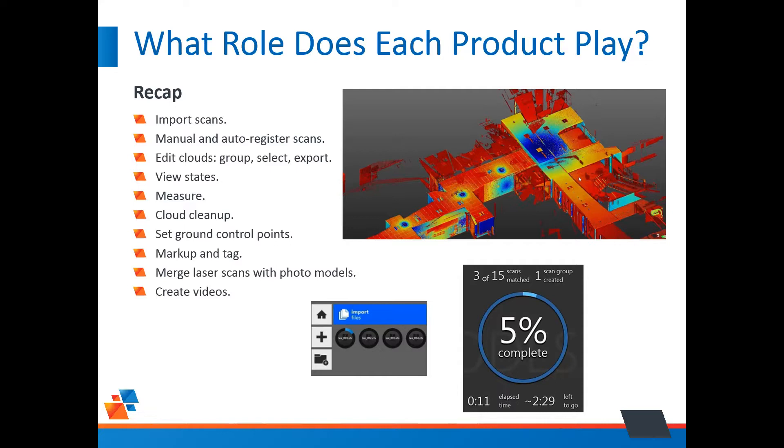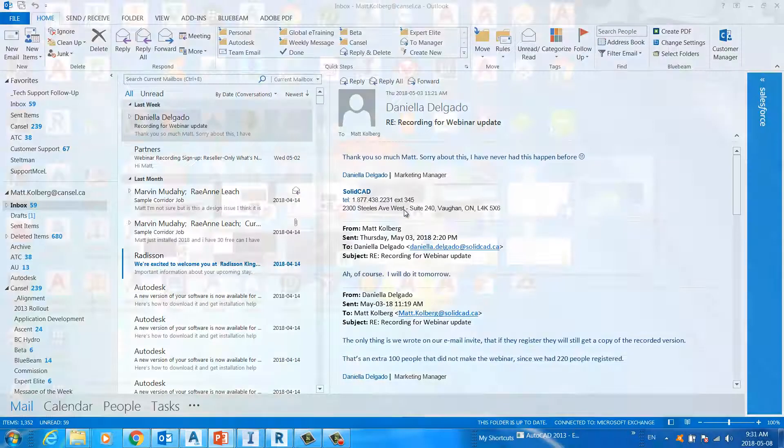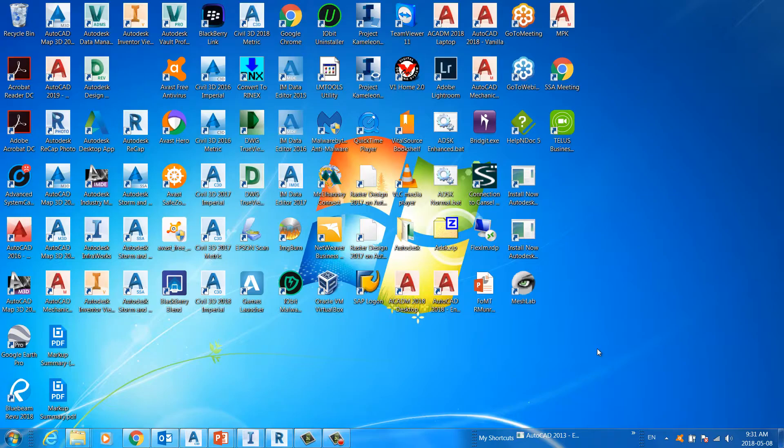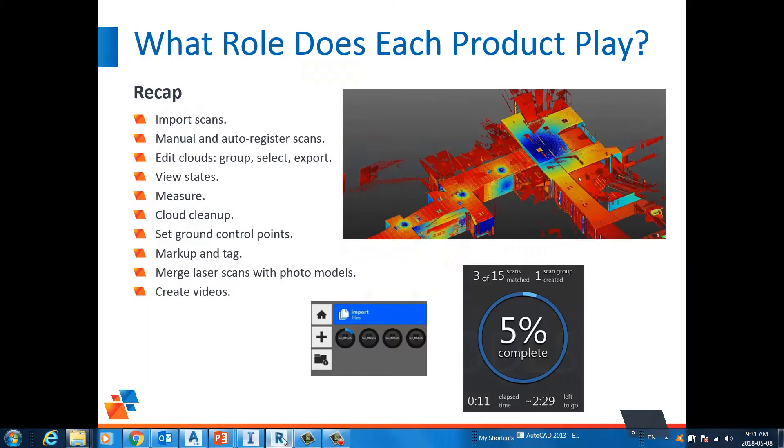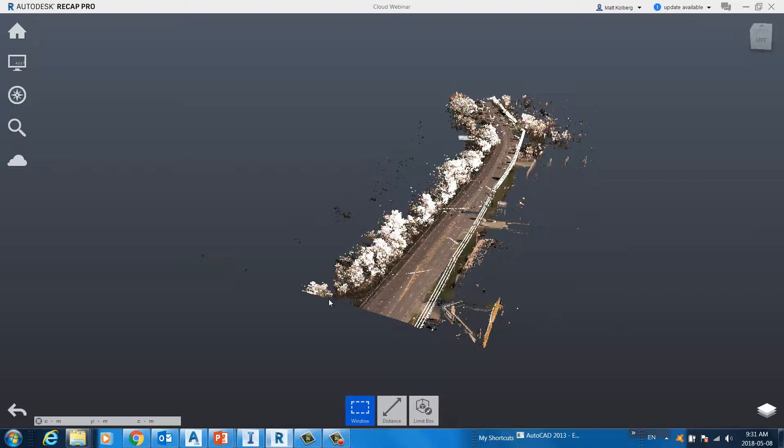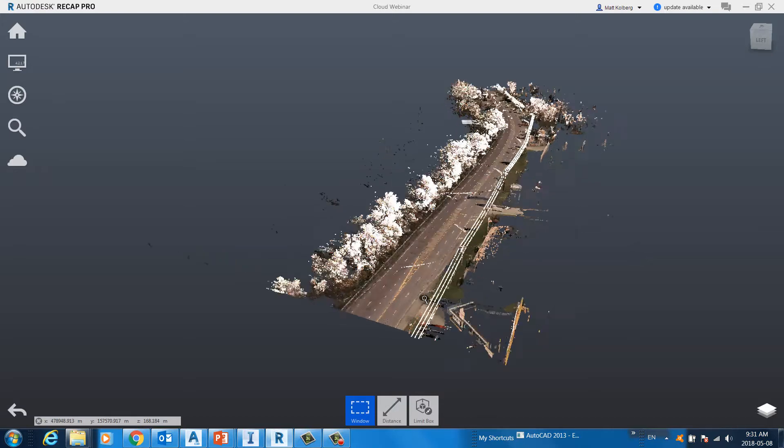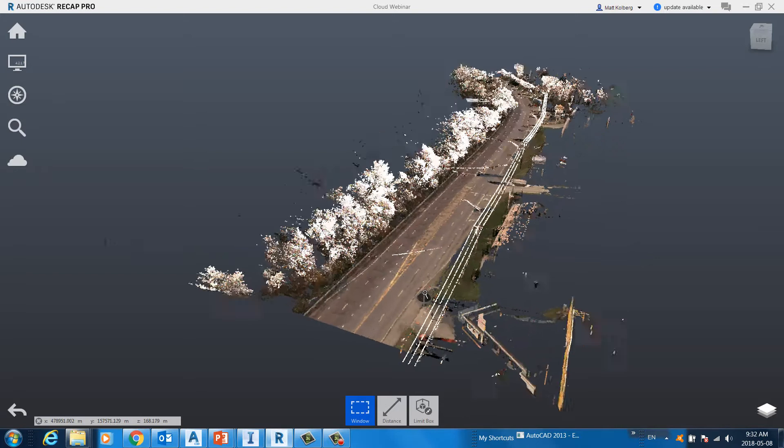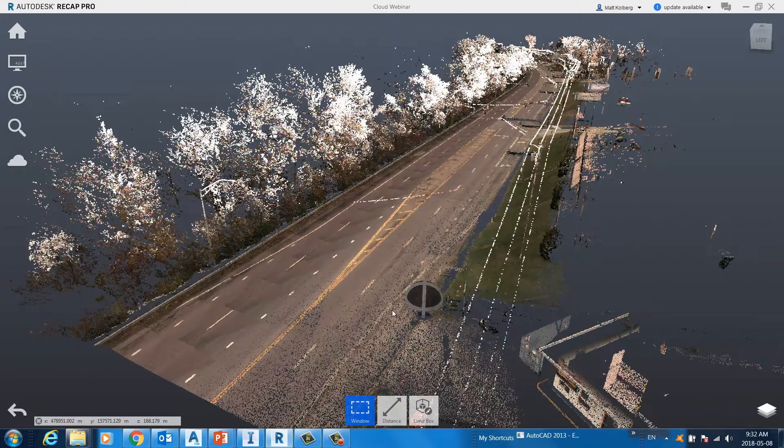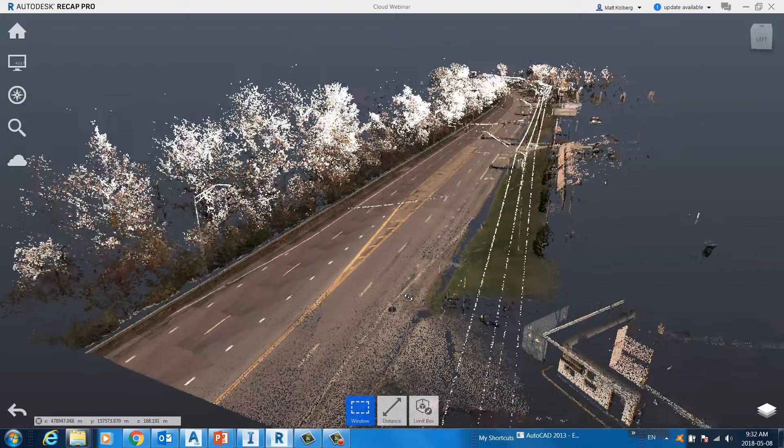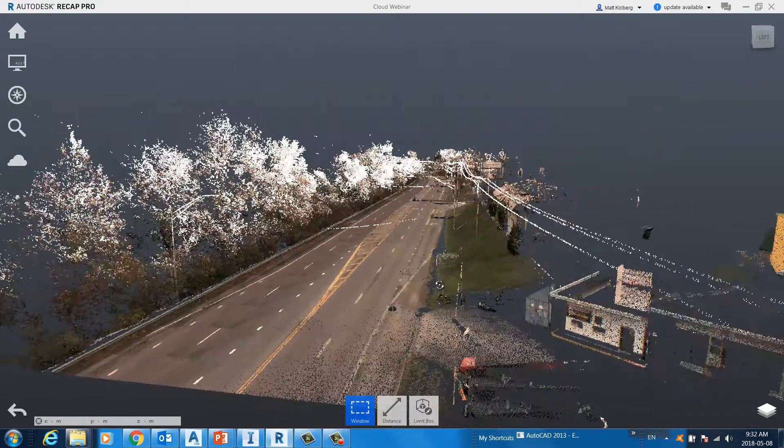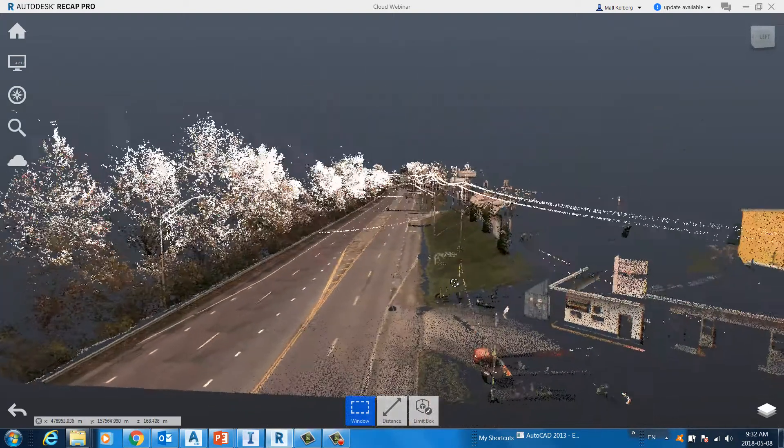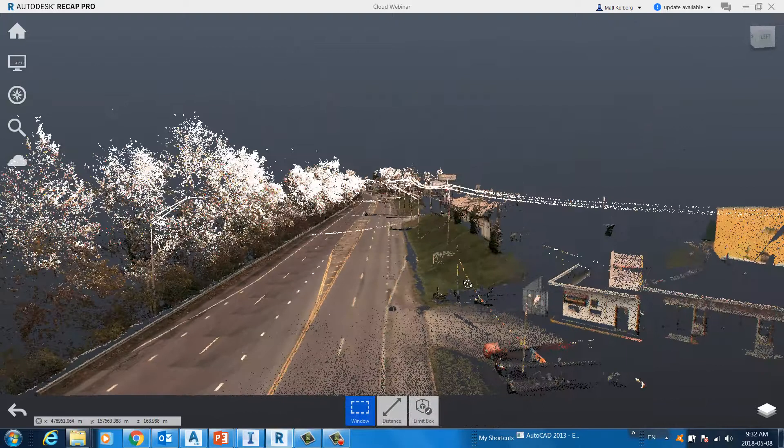So, let's get into it, let's do a Recap demonstration here. Here's Autodesk Recap. There's the point cloud we're going to be using, I'll just zoom around a little bit here. There's a bunch of trees on the left, you can see the road, you can see the paint lines on the road.